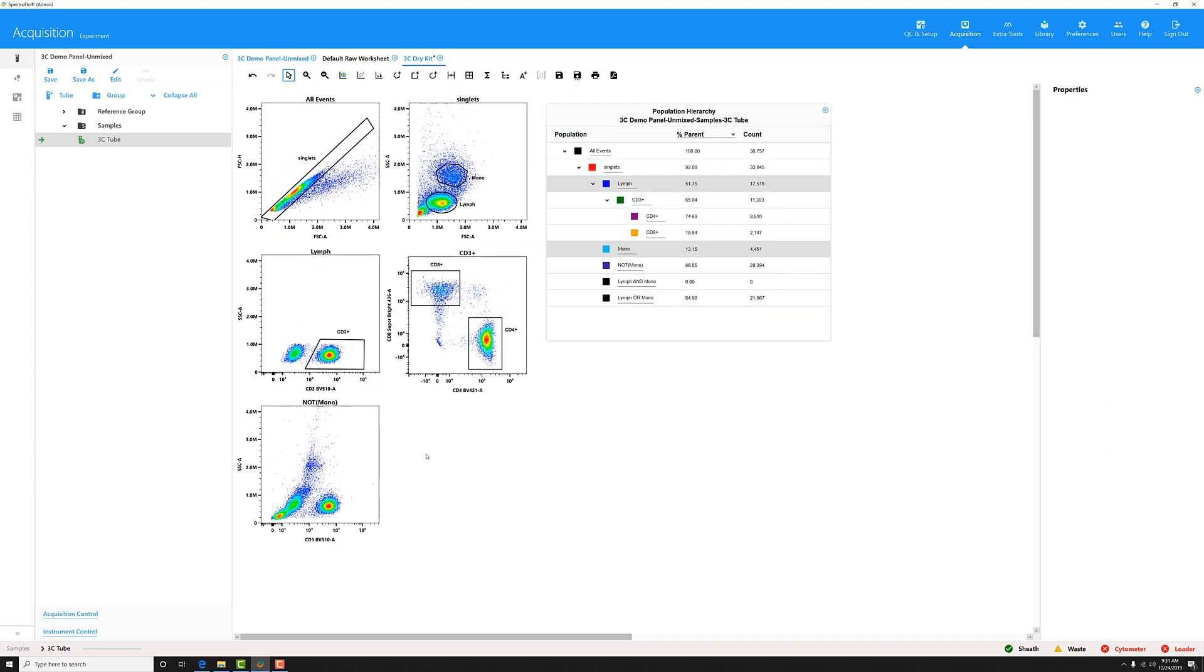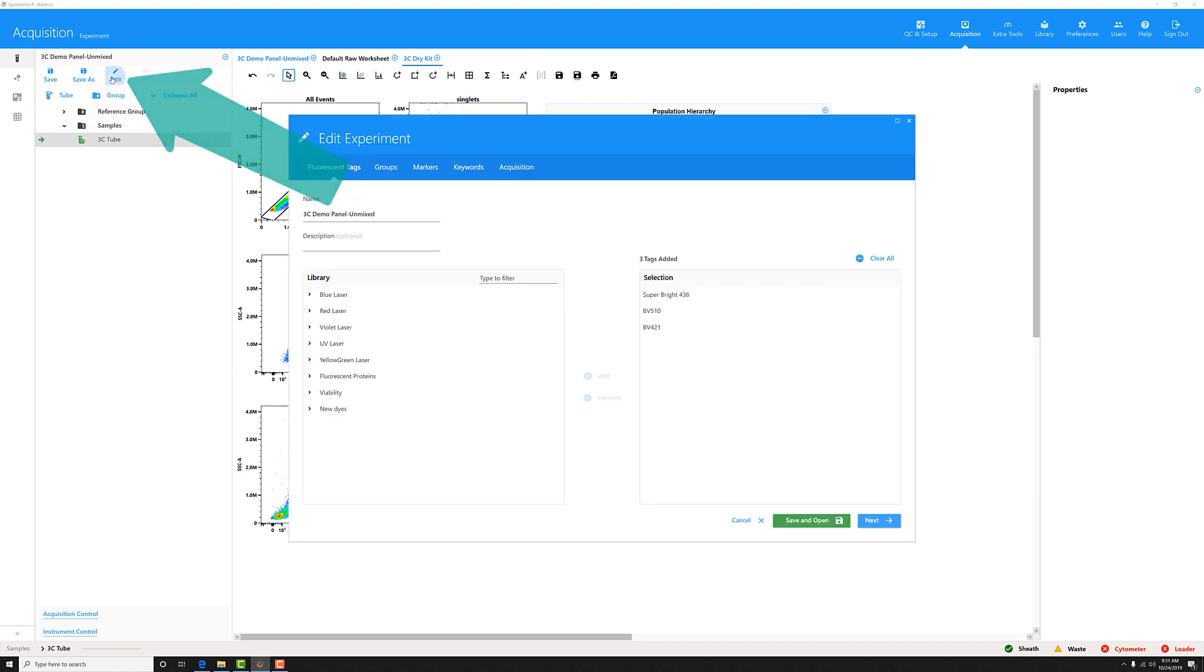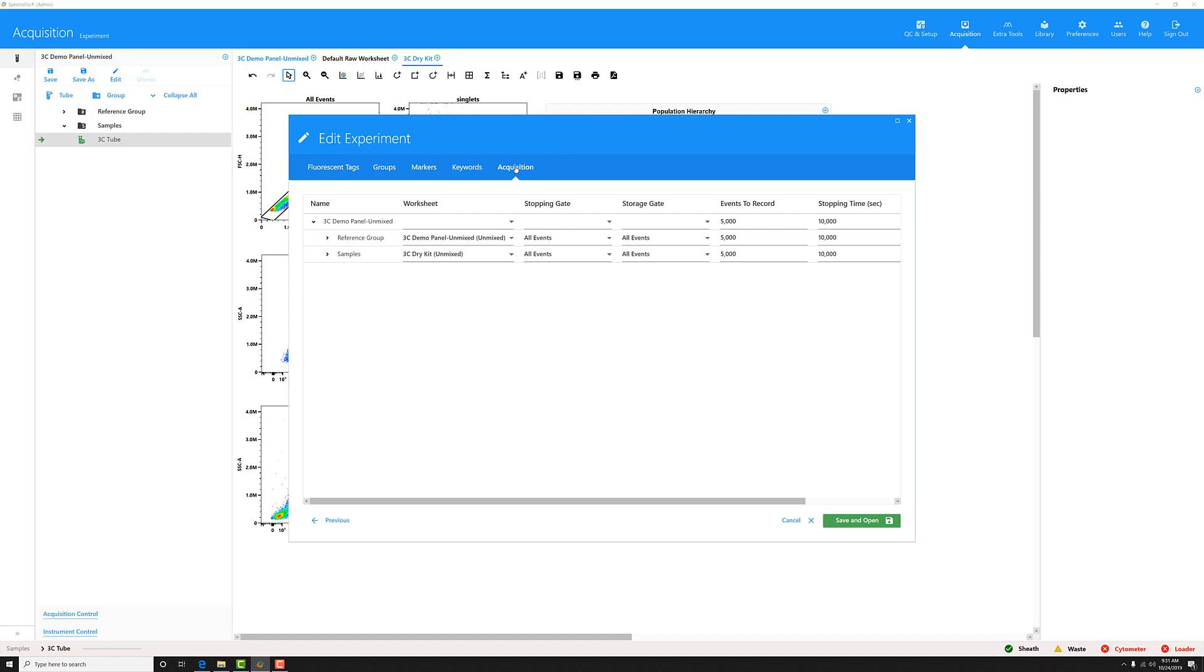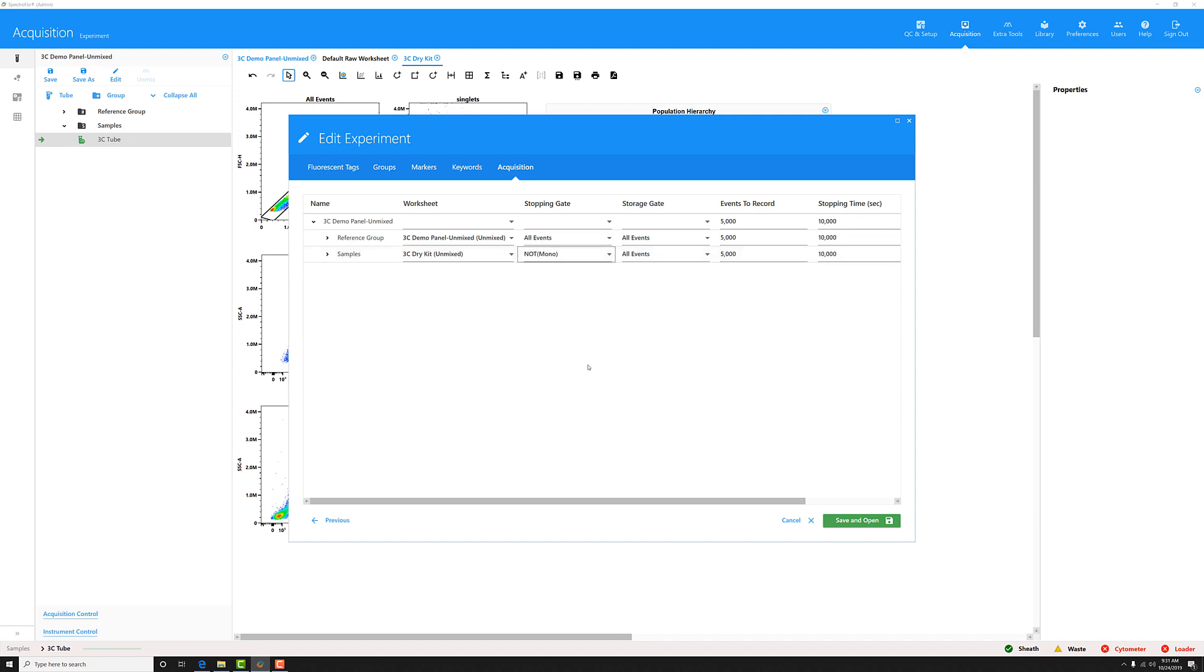Once I've created these different Boolean gates, I can also use them as stopping criteria. First, I have to save my changes in my worksheet. Then I can click edit to open my experiment editor and go to the acquisition tab. Once there, I can select the worksheet that I have, my three color dry kit. And under stopping gate, all of the new gates I've selected are now options that I can use as my stopping criteria.